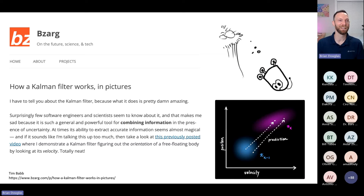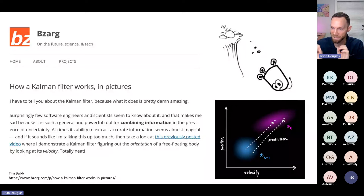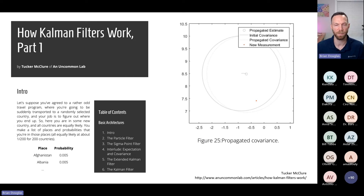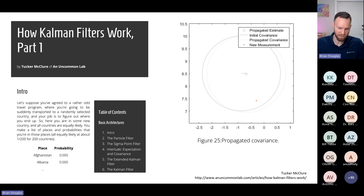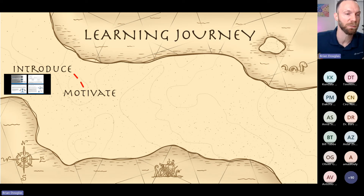That's the end of my introduction before we get into any kind of math — just where the Kalman filter sits in the world. If you don't like my explanation, Tim Bath has a fantastic explanation on his blog using adorable little robot pictures that explains the whole thing. And if you don't like what Tim wrote, Tucker McClure from An Uncommon Lab has his own blog post with animations and moving graphs that talks about how Kalman filters work, including the particle filter, sigma point filter, and extended Kalman filter — all in a very intuitive way. So there are lots of these introduction resources already out there.